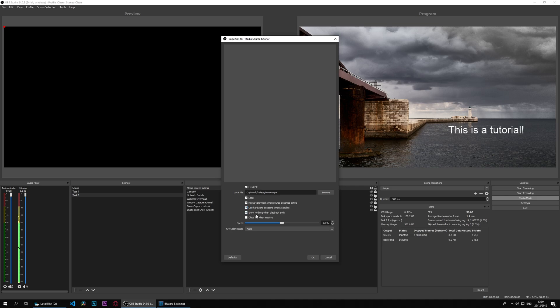Show nothing when playback ends means it just stops it there, which could be useful. And 'close file when inactive' is very useful as well for something like this because the source won't be active. OBS sometimes brings up help in specific cases, and you can see that in this case.